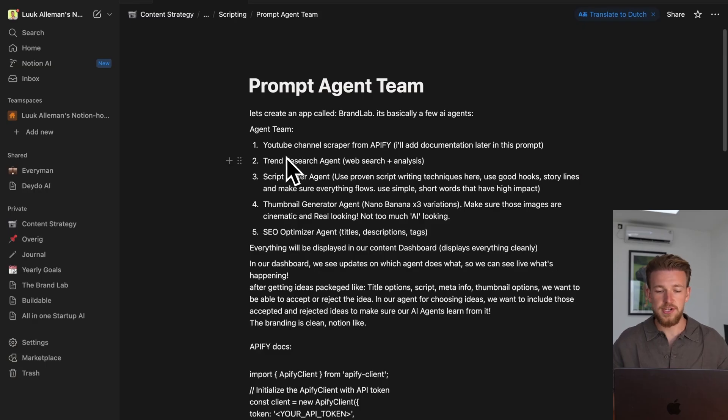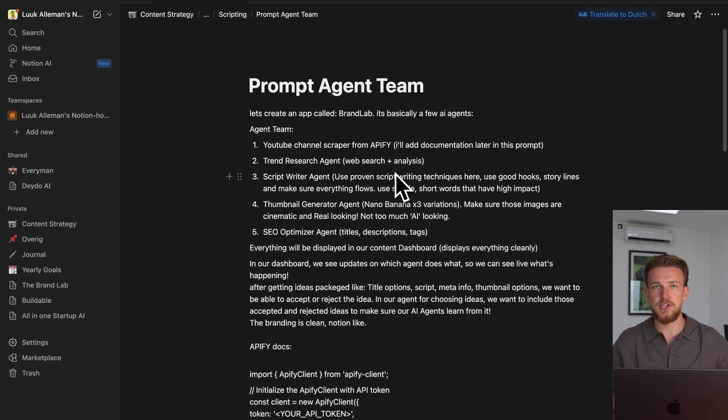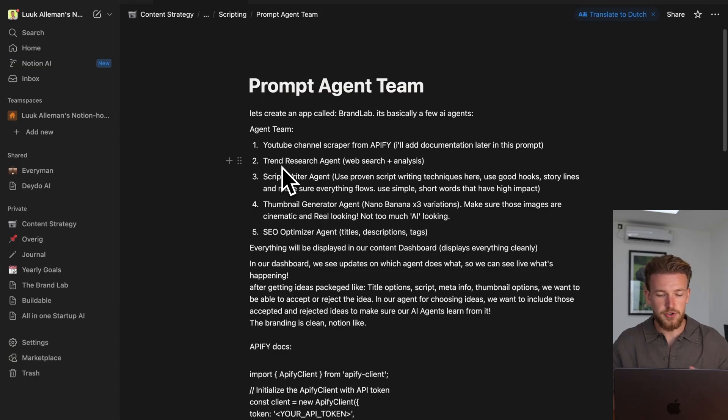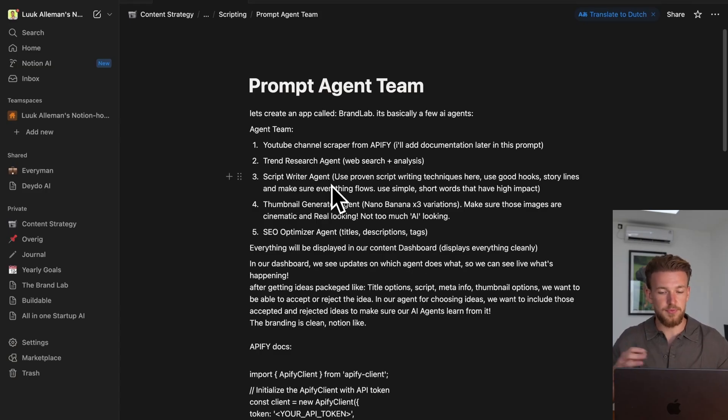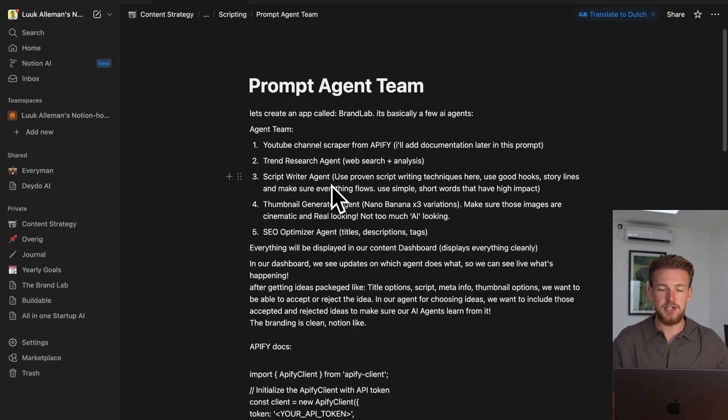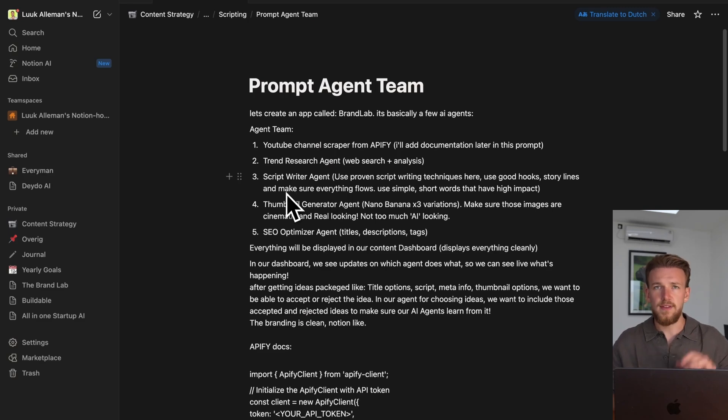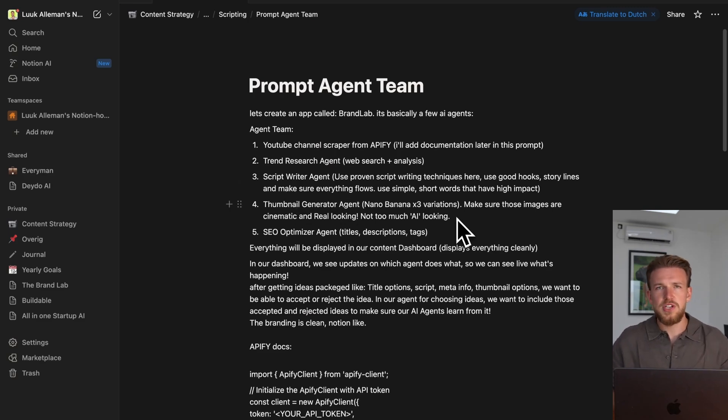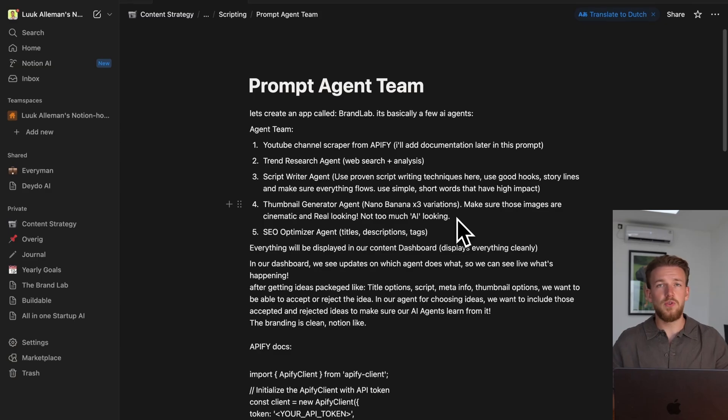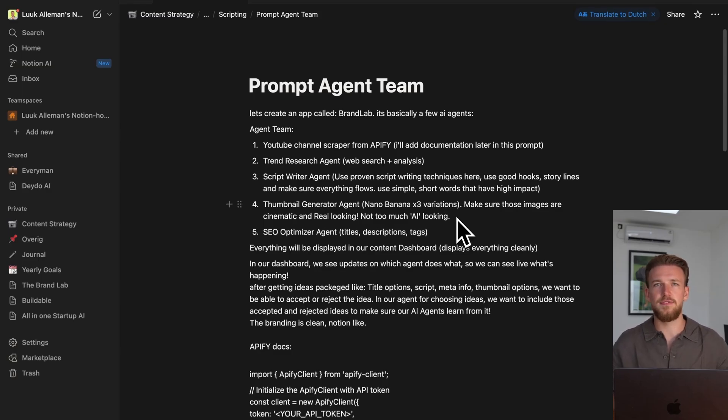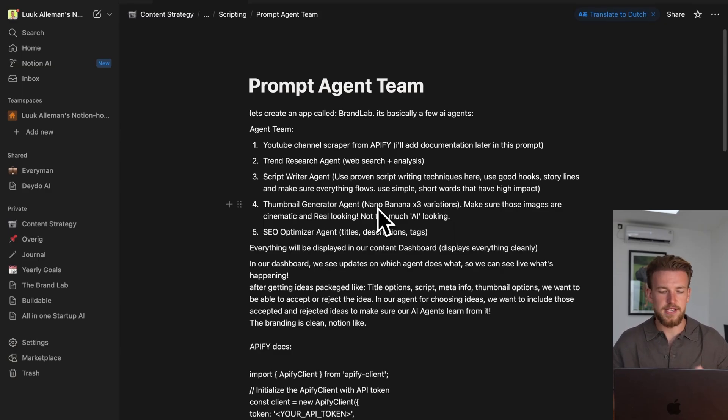We'll have a Trend Research agent which uses web search and analysis. We then have a Script Writer agent, and it uses proven script writing techniques, good hooks, storylines, and makes sure that everything flows. We have our Thumbnail Generator agent, and it will just make sketches about the thumbnails. It won't create the actual thumbnails because AI is just not good enough for that yet.